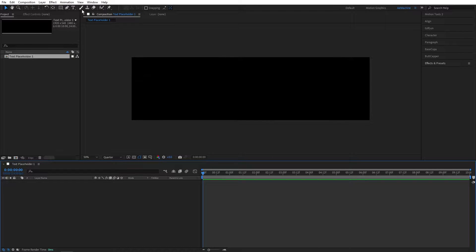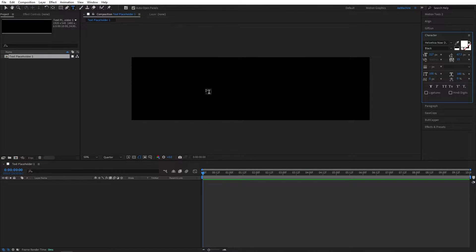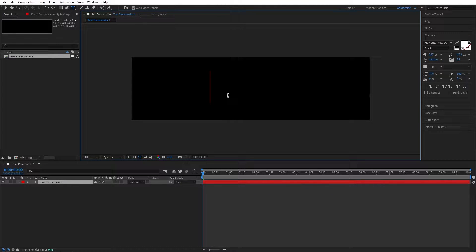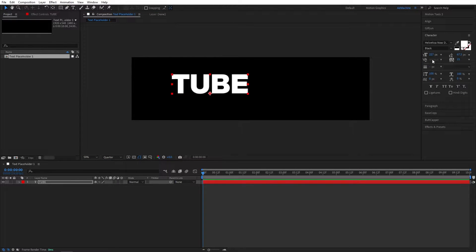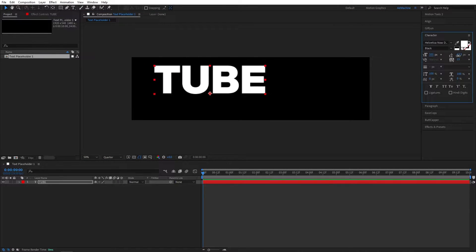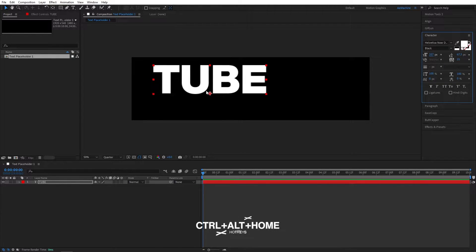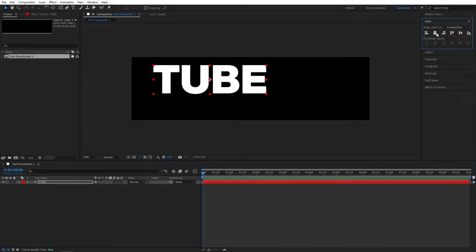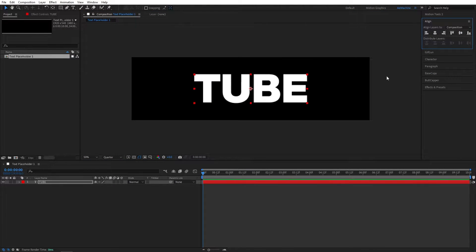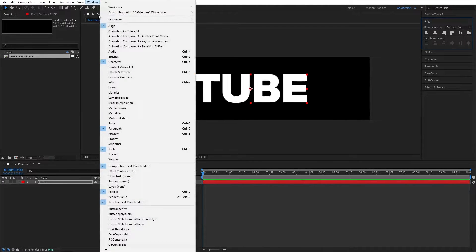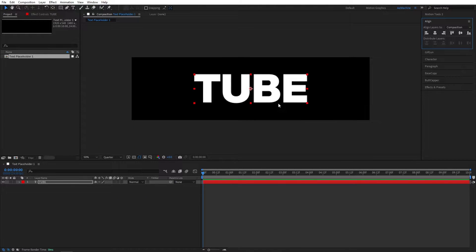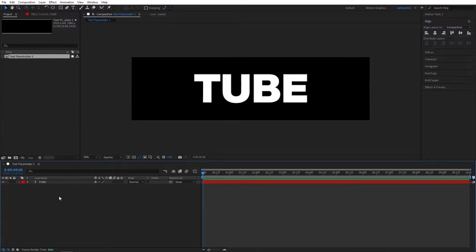Now let's go to the toolbar and select the text tool. Type anything you want — I'll go with 'tube' for this one. Let's increase the scale. Now we need to reset our anchor point, so press Ctrl+Alt+Home on the keyboard. Then go to the Align tool and align it to the middle. If you don't see the Align tool, go to Windows and then Align.